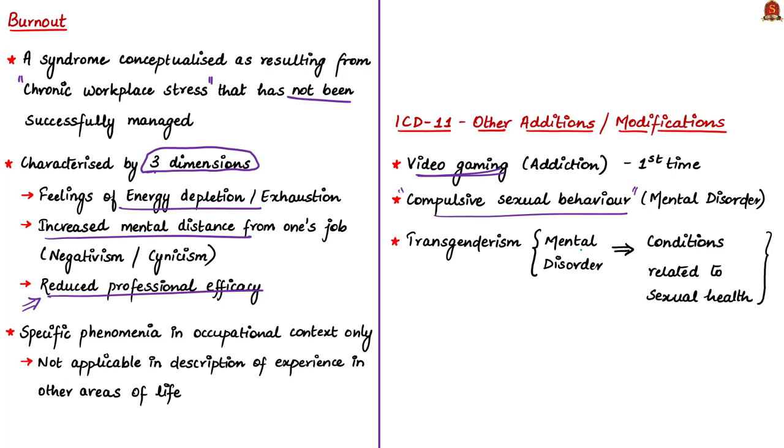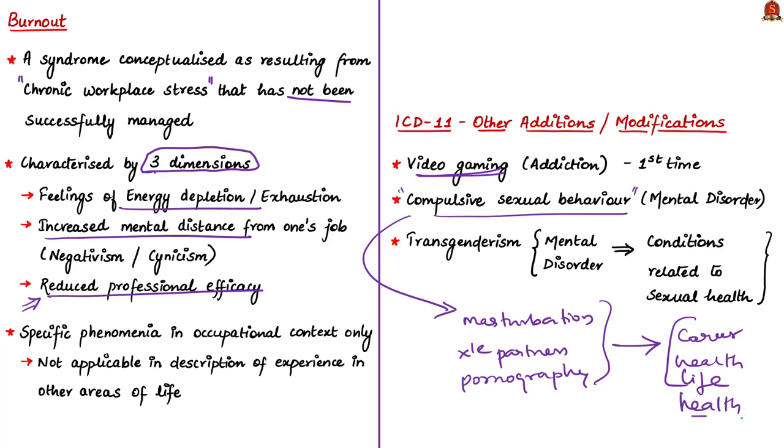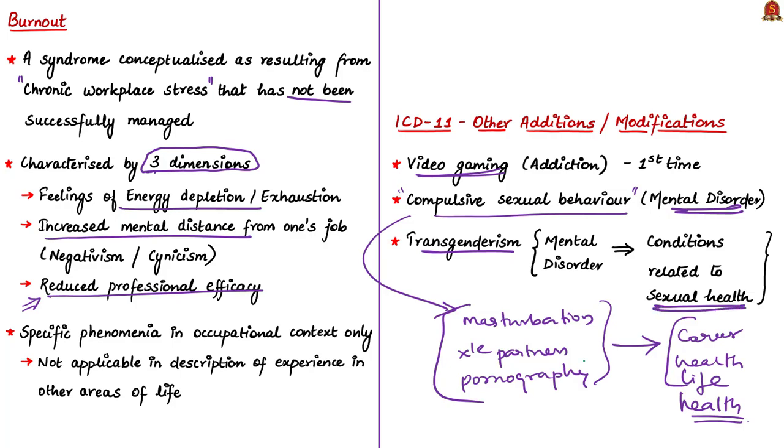WHO has also classified compulsive sexual behavior as a mental disorder. Compulsive sexual behavior means when a person has major focus in life such as masturbation, having multiple sexual partners, or depending on pornography for sexual gratification, rather than focusing on career, health and relationships. These are difficult to control and could damage relationships, career, and entire life. Therefore, WHO classified compulsive sexual behavior as a mental disorder. One good thing is that ICD-11 has removed transgenderism from its list of mental disorders and now listed it under the chapter on conditions related to sexual health.